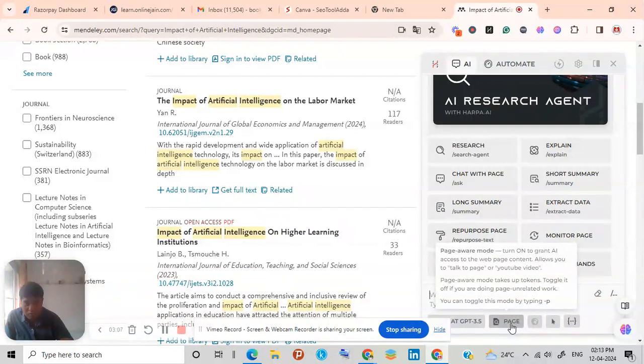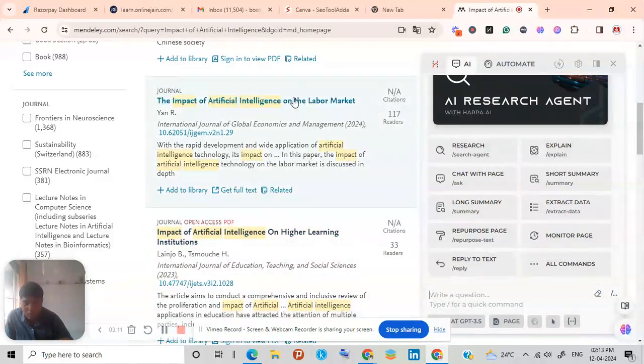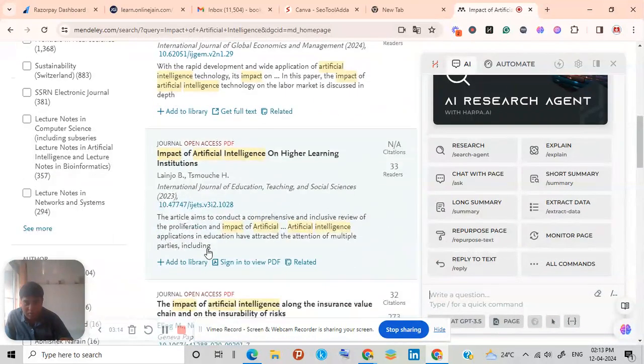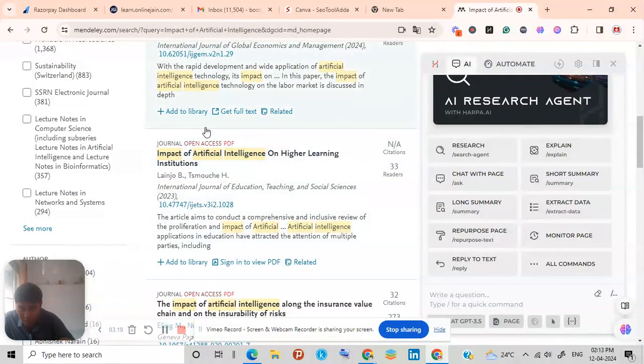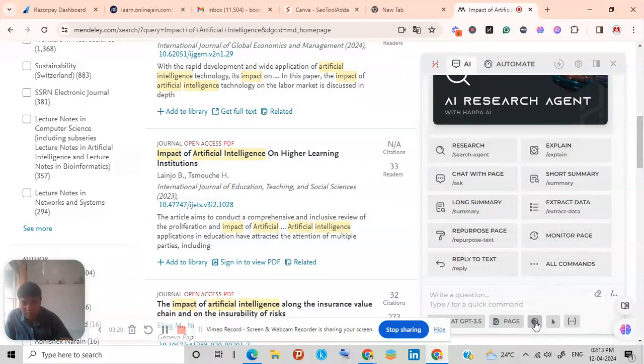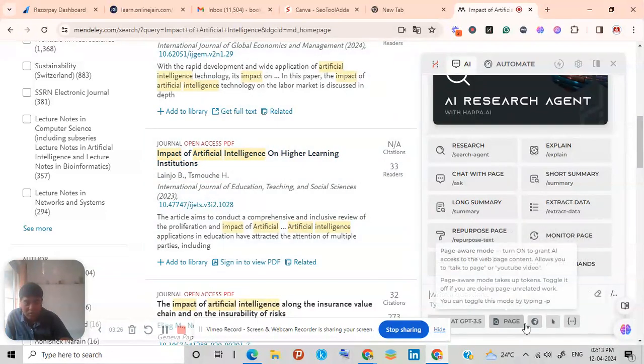Then after opening you need to do two things. As it is giving access to your page, so the page you are already in, so it can read your web page, complete web page. It can scan it and it can give you any answers from this web page only. And web access is for other topics which are not in this page.